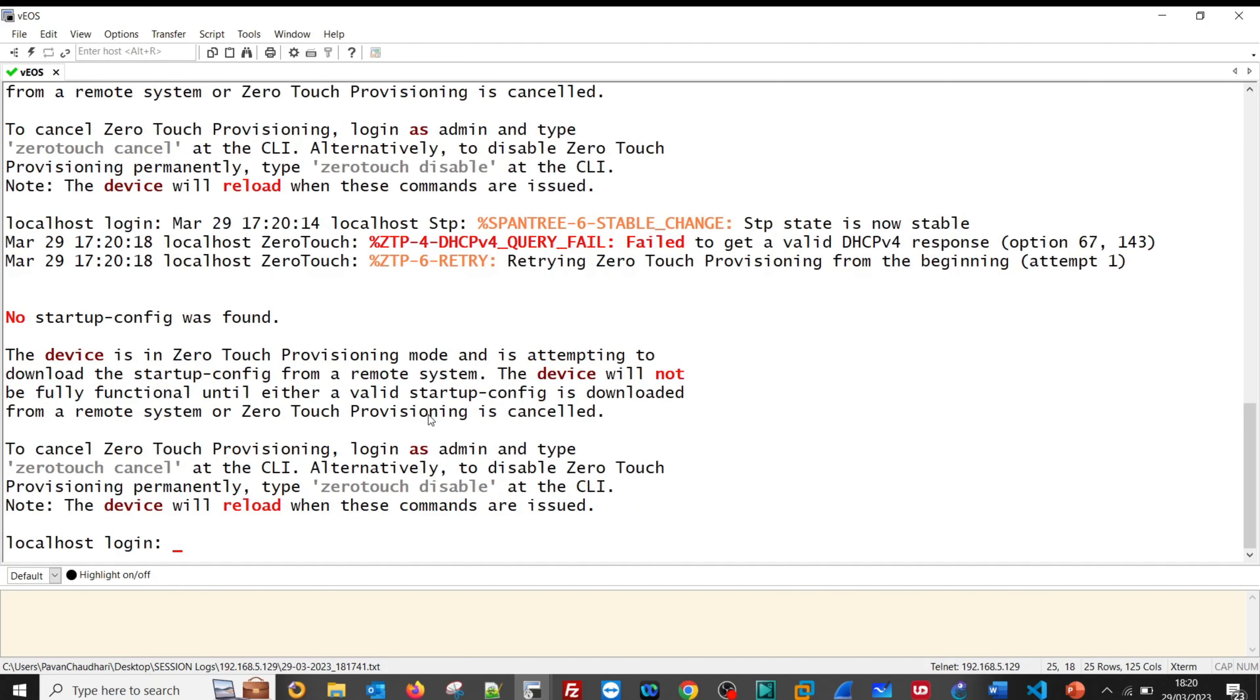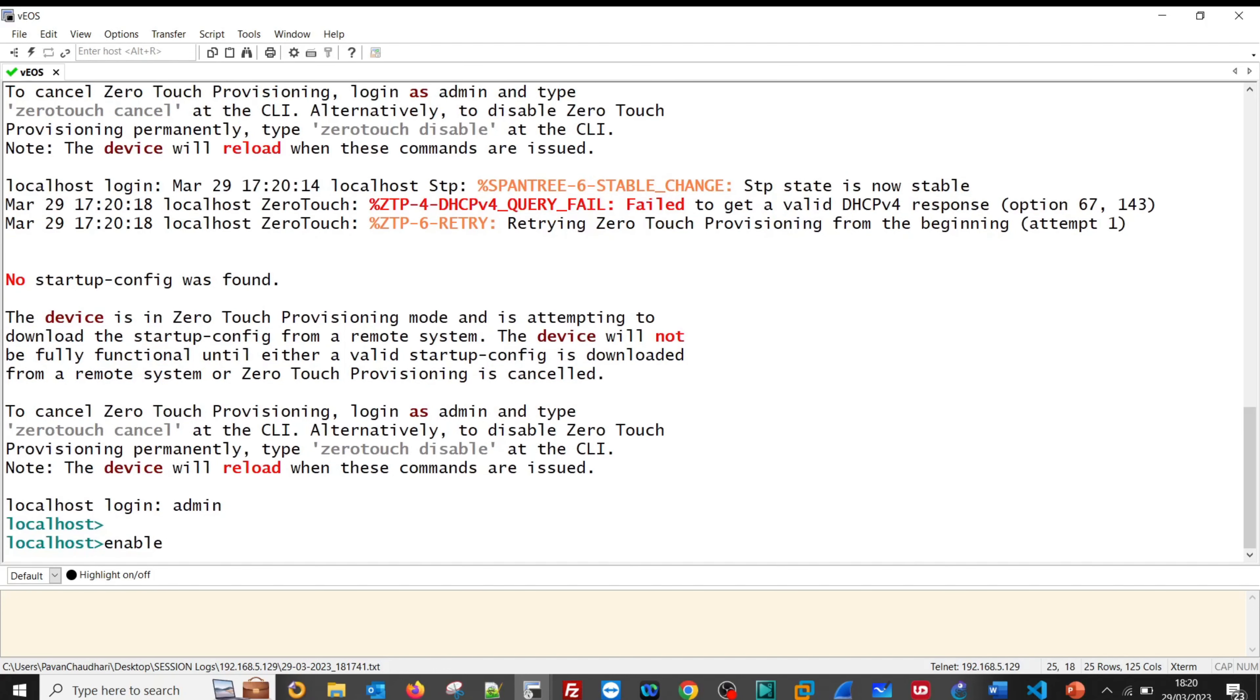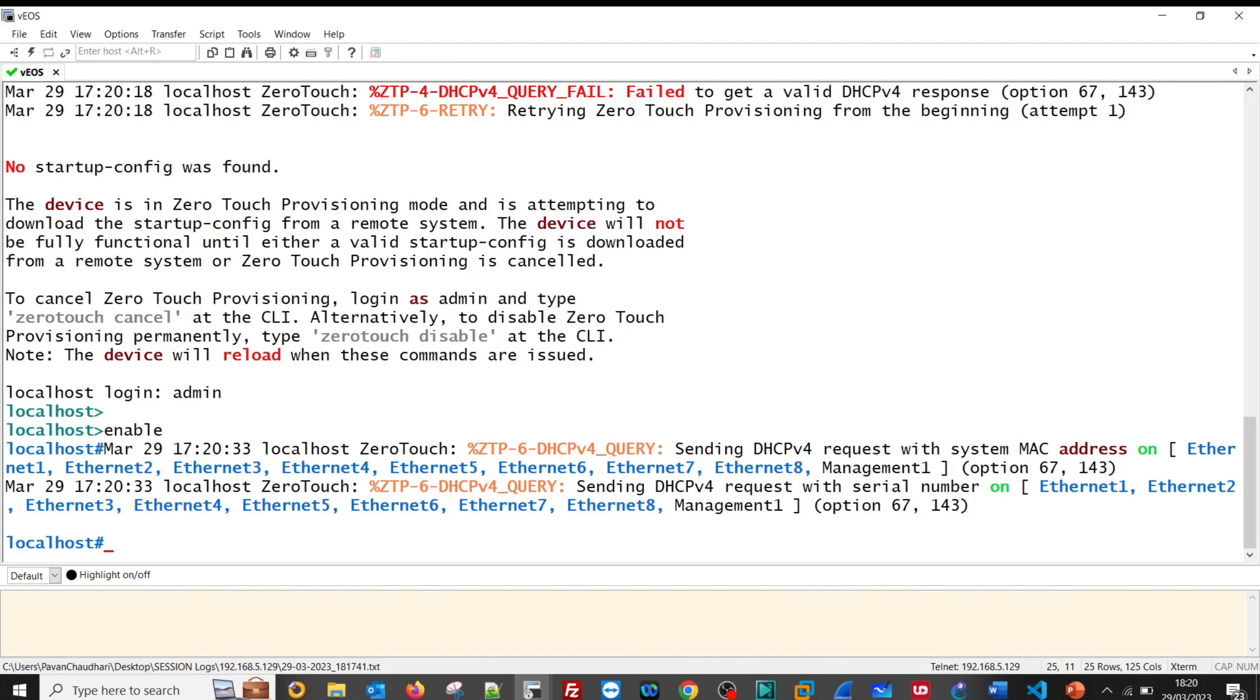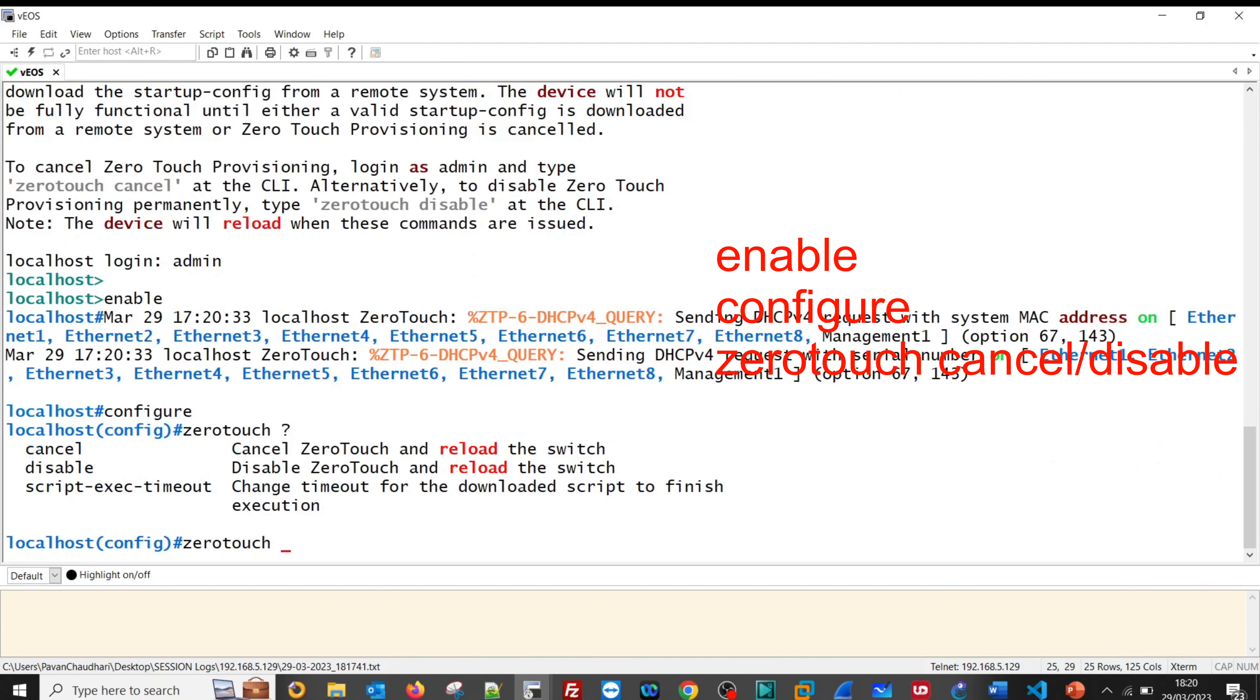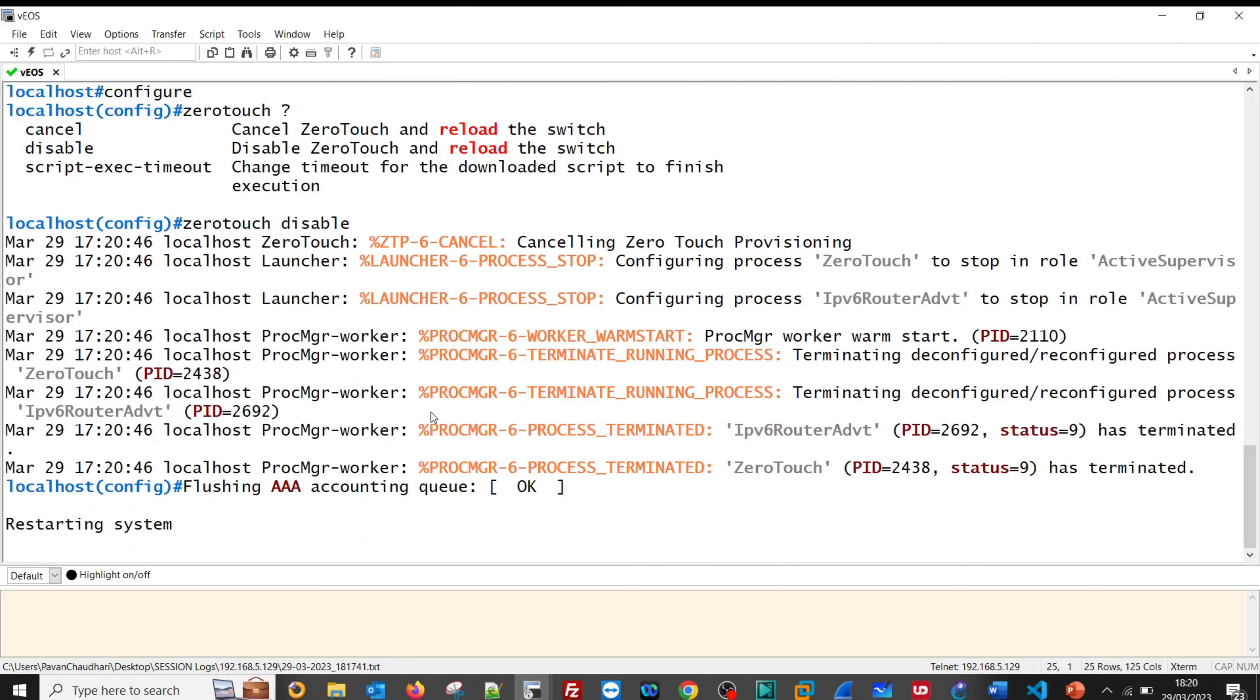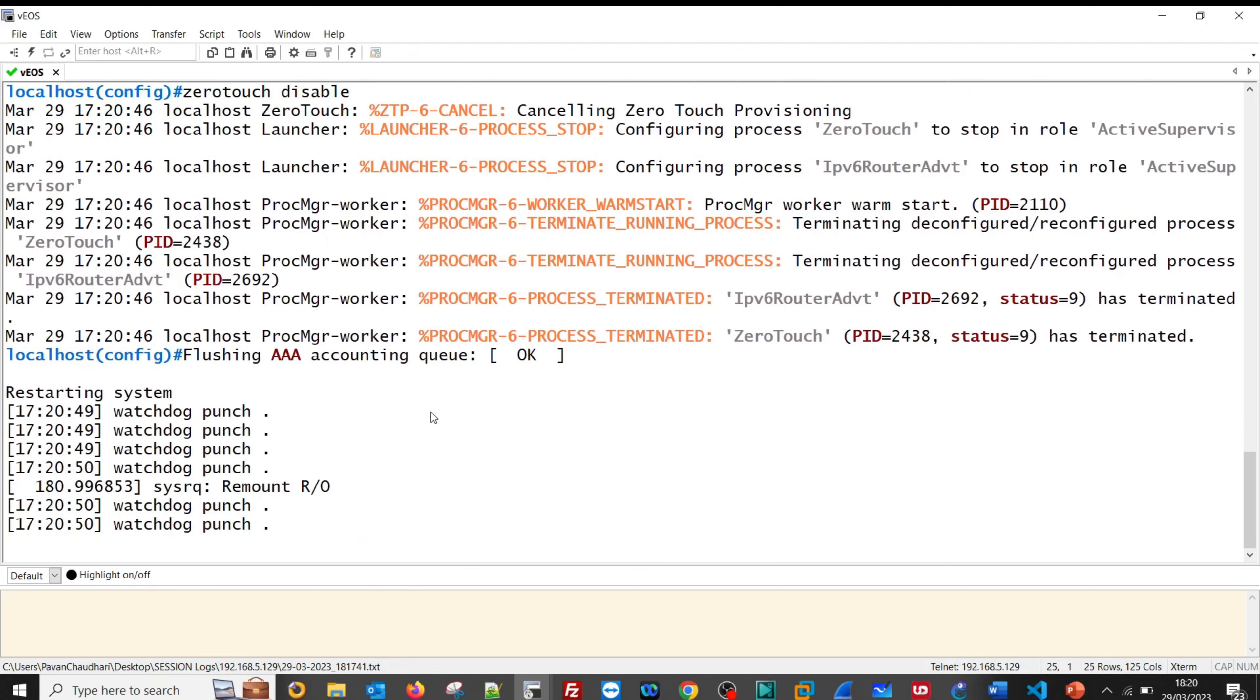By default, login user ID is admin and we do not have any password. Before going for any configuration, we need to remove those ZeroTouch provisioning. Configure zerotouch disable. Once you enter that command, the router is going to reboot automatically.